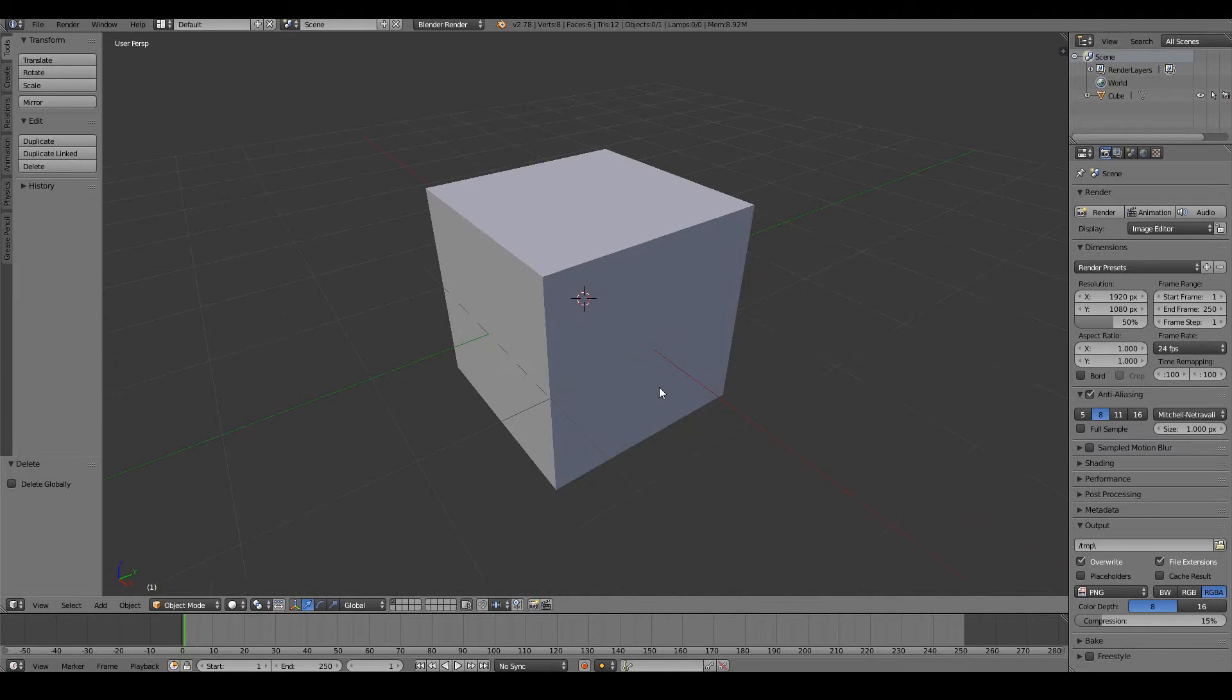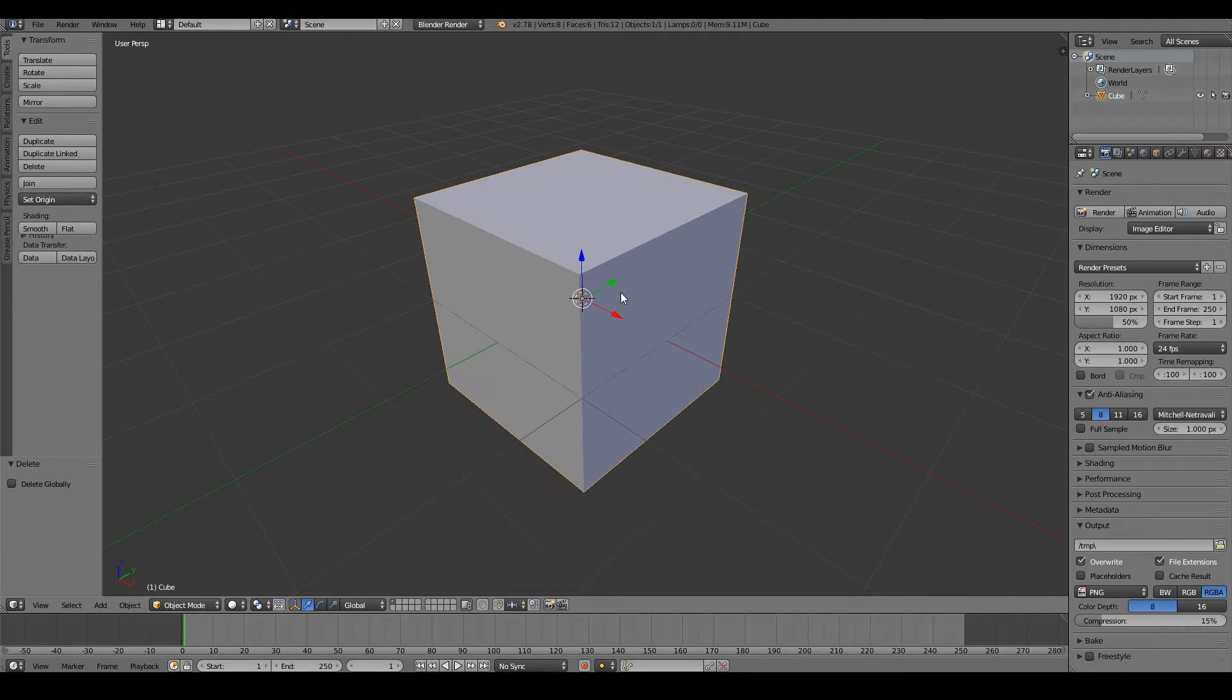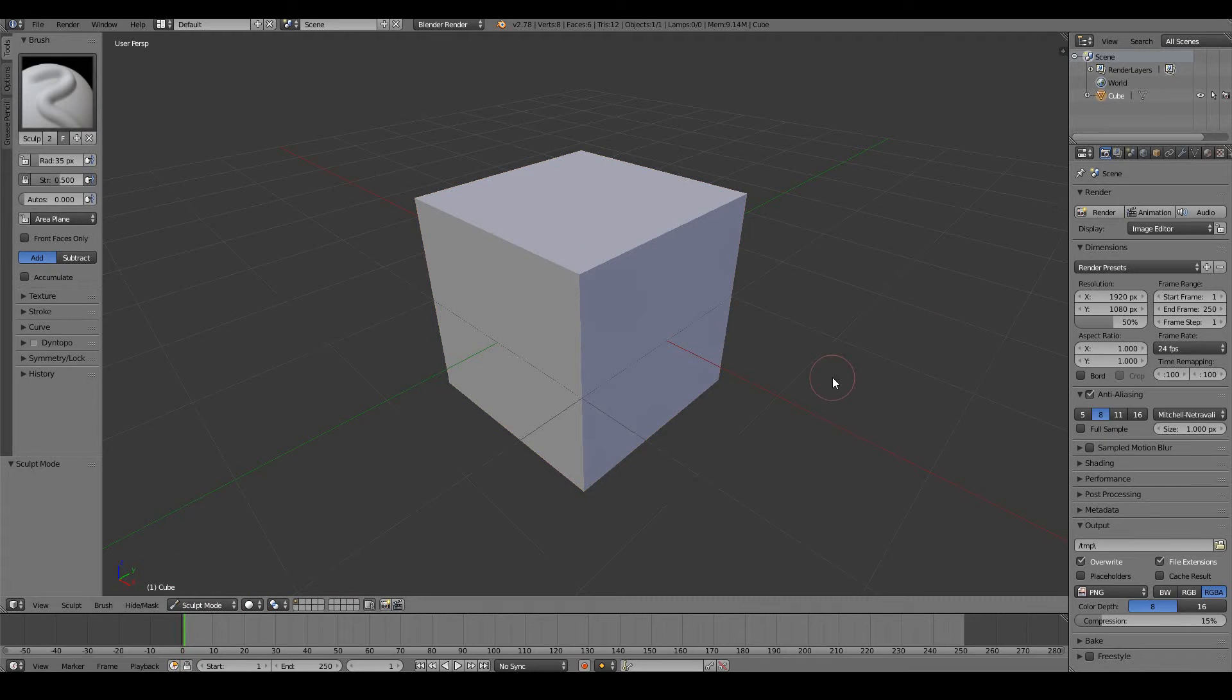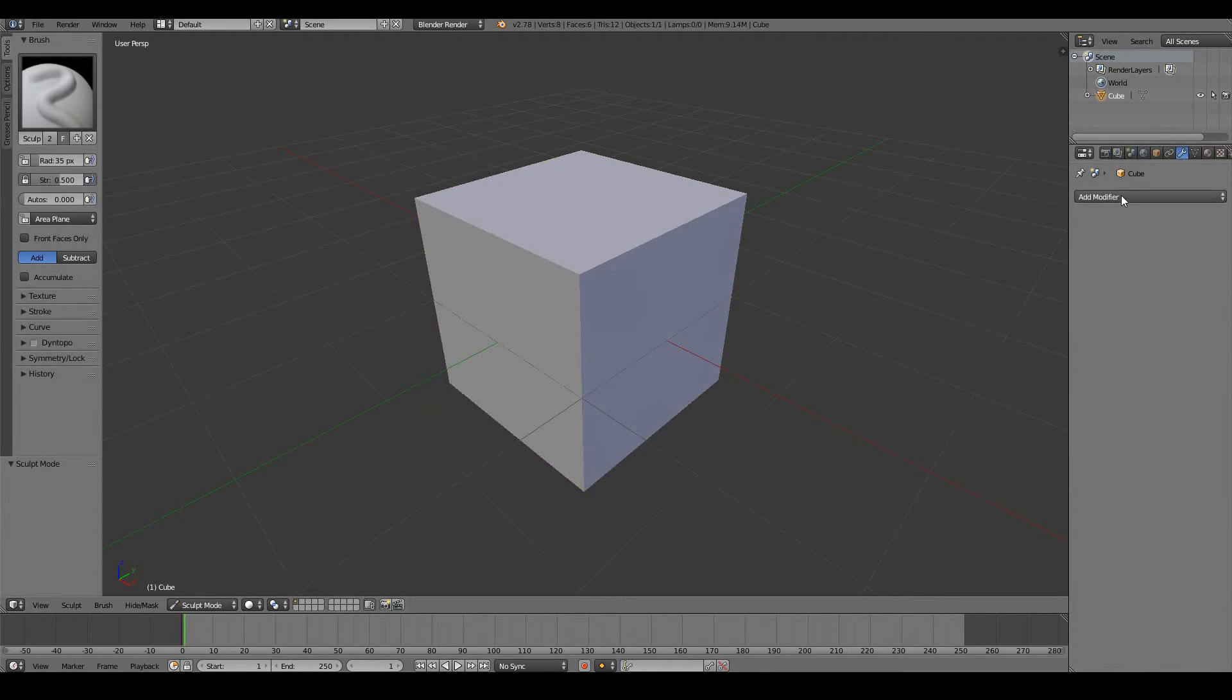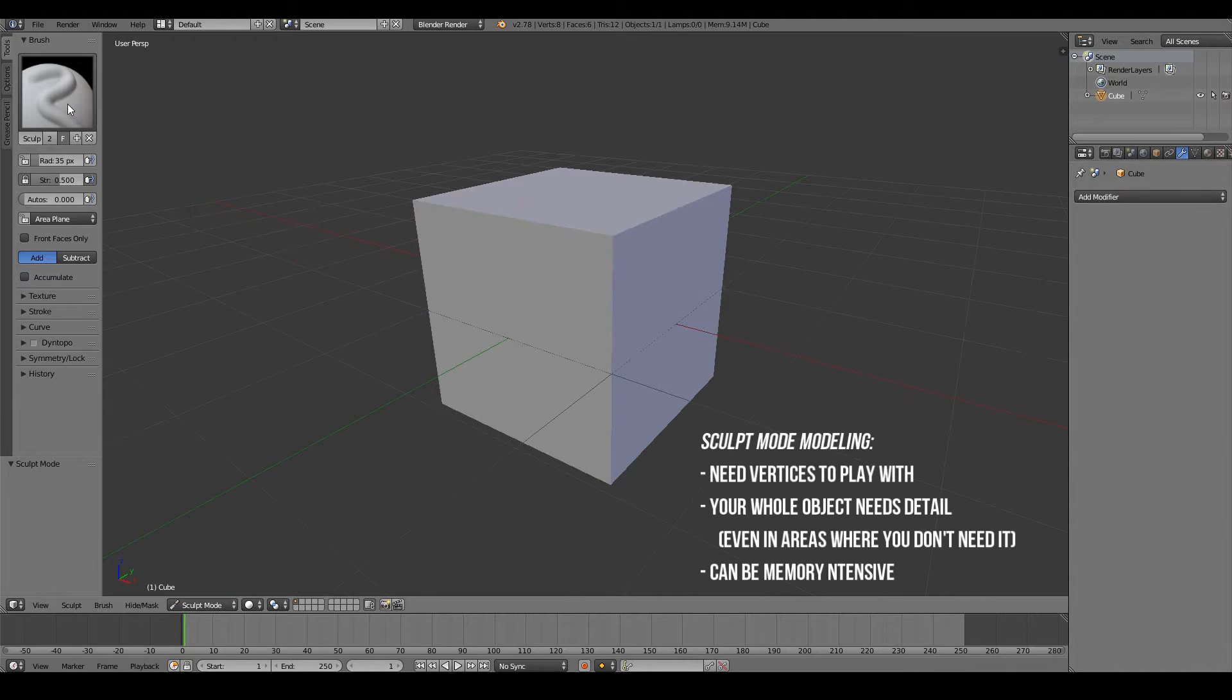So why is this good compared to the normal sculpting method of Blender? Well, the normal sculpting of Blender has a couple of limitations. For example, if I just select that and go into sculpt mode, you'll notice that first of all, we haven't added a multi-res modifier. The sculpting mode only becomes effective when you have lots of vertices to play with, and the multi-res modifier does that for us.